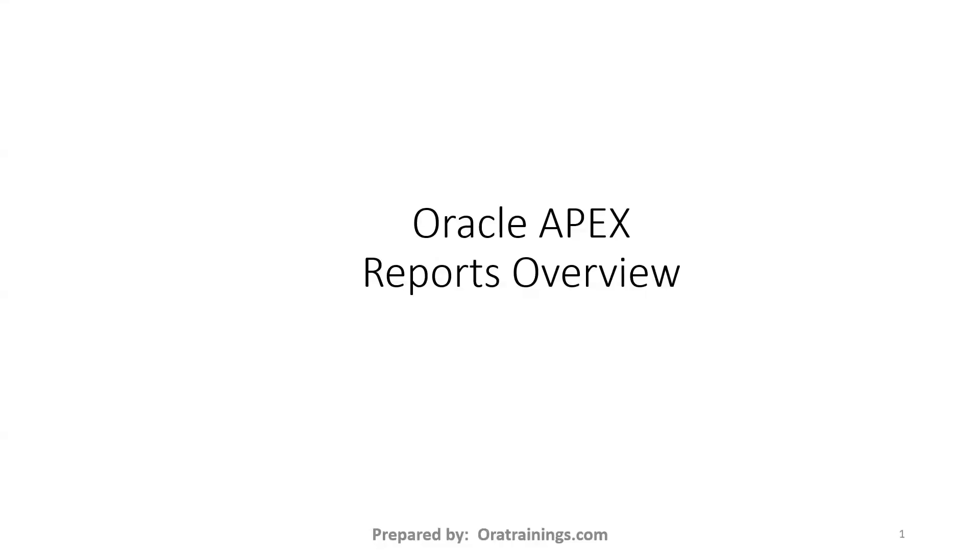Hello all, welcome to oratrainnings.com. In this session, we'll discuss about reports in Oracle Apex.